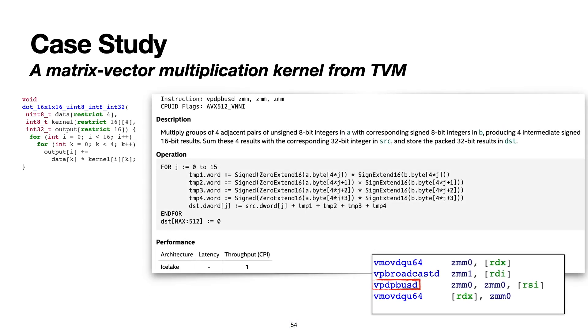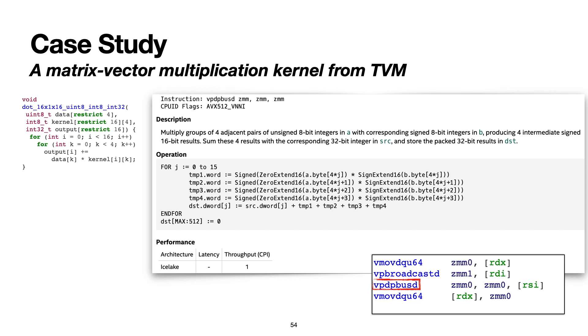VeGen does this with a neural network dot product instruction. This instruction interprets its two input vector registers with different signedness. The first is an unsigned integer vector, while the second one is a signed integer vector. It zero extends its first input and sign extends its second input, multiplies them together element-wise, and reduces the intermediate results by a stride of 4. This is a pretty complicated instruction. And still, VeGen is able to use this instruction only from semantics.